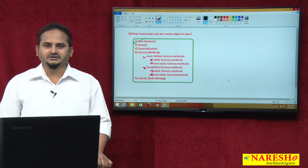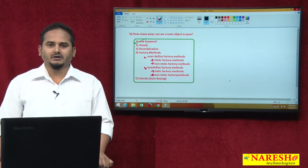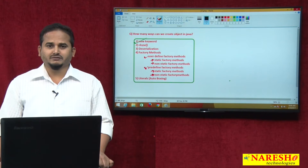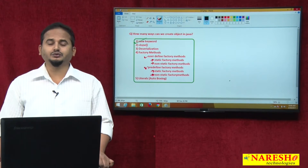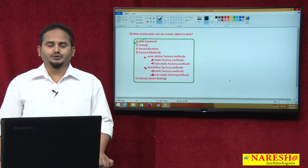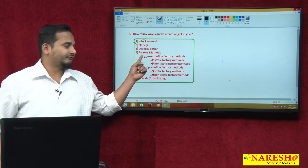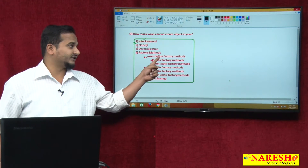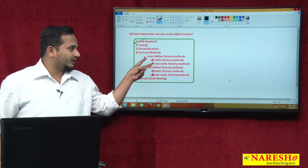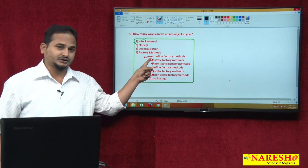Welcome to Neresai Technologies. This is Ramchandar. This video continues the series on creating objects in Java. In the last videos, I gave information related to the new keyword, deserialization, and factory methods. Under factory methods, we have two types: user-defined and predefined. I already gave conclusions about static factory method and non-static factory method related to user-defined.